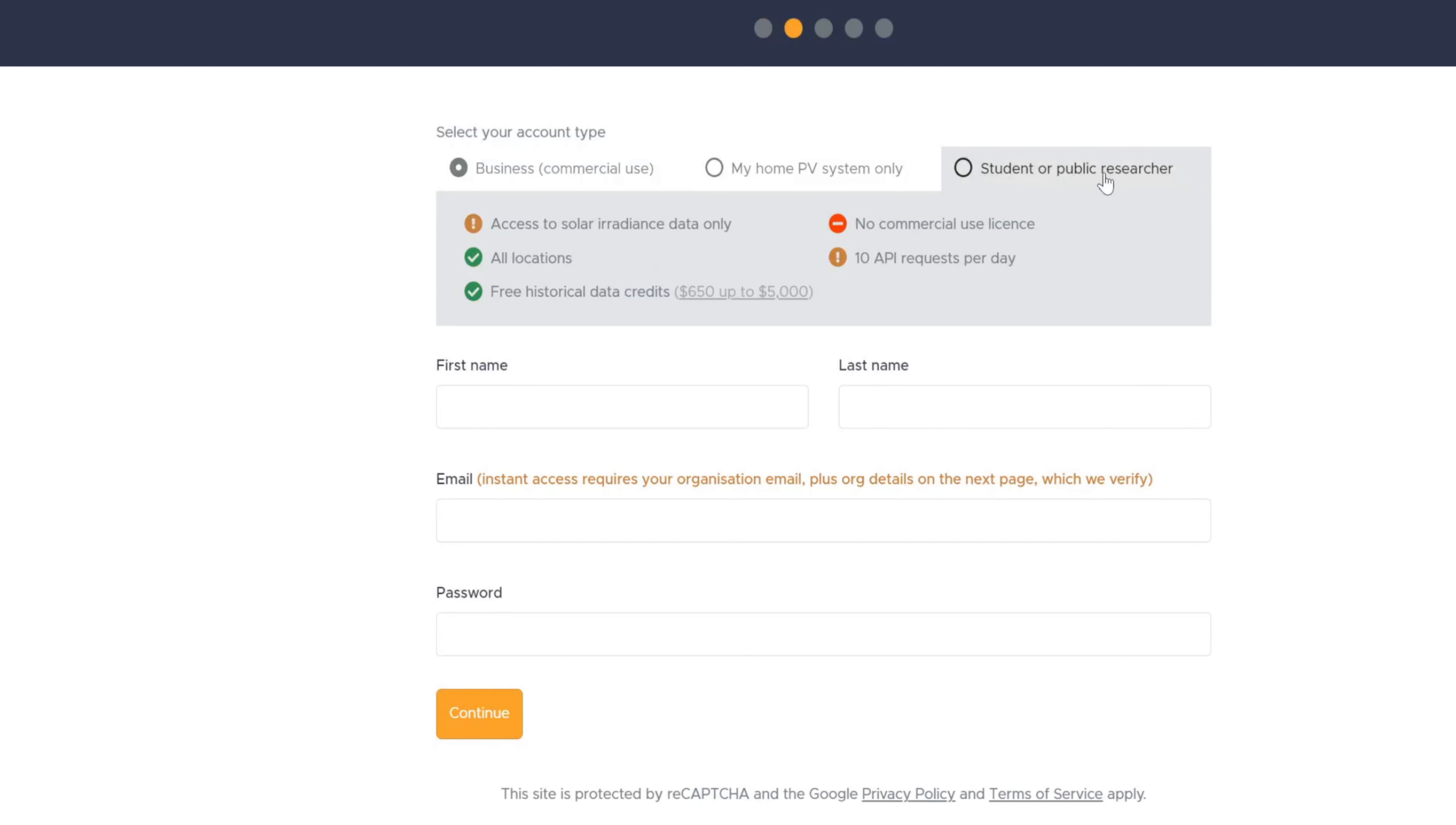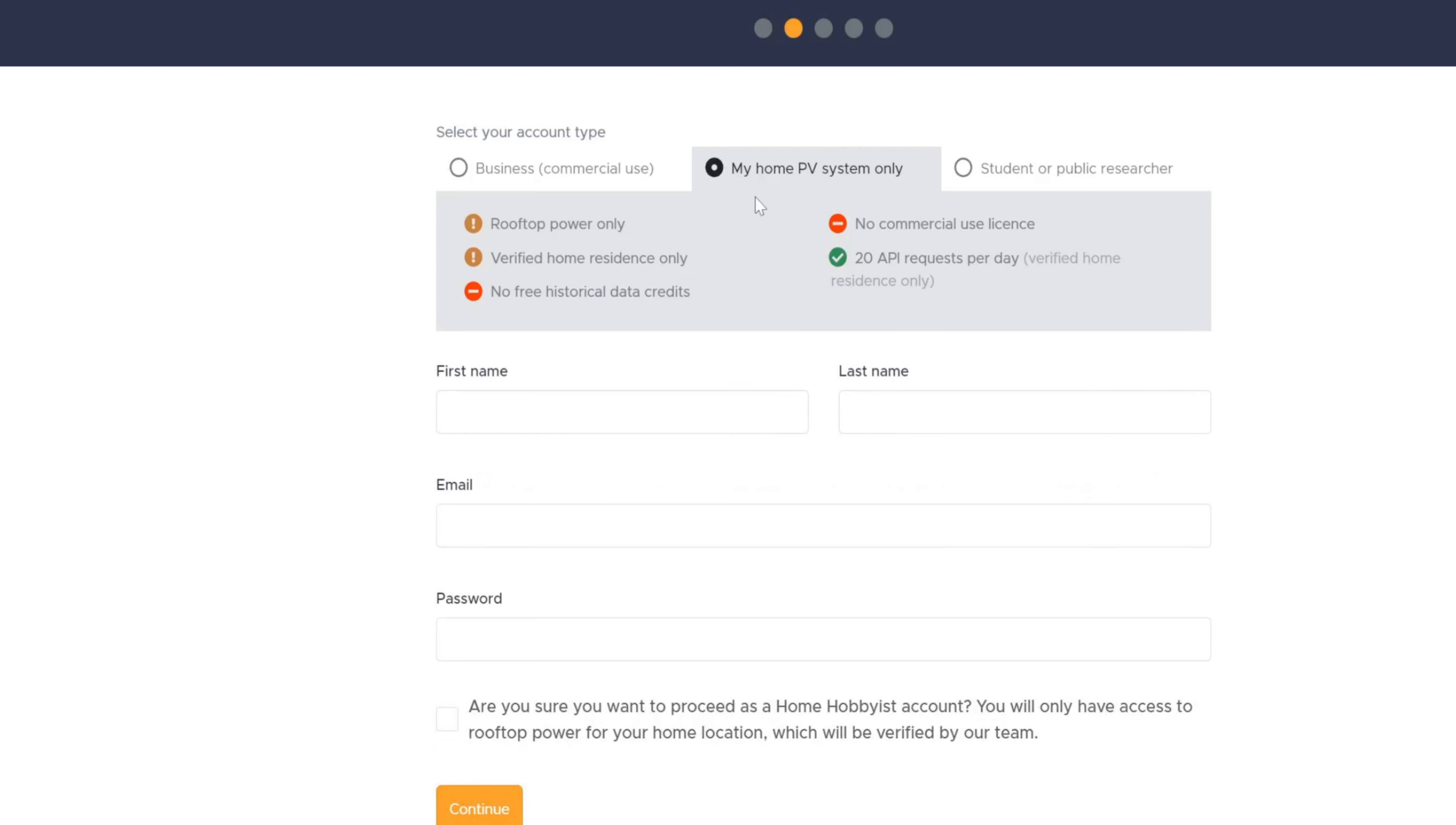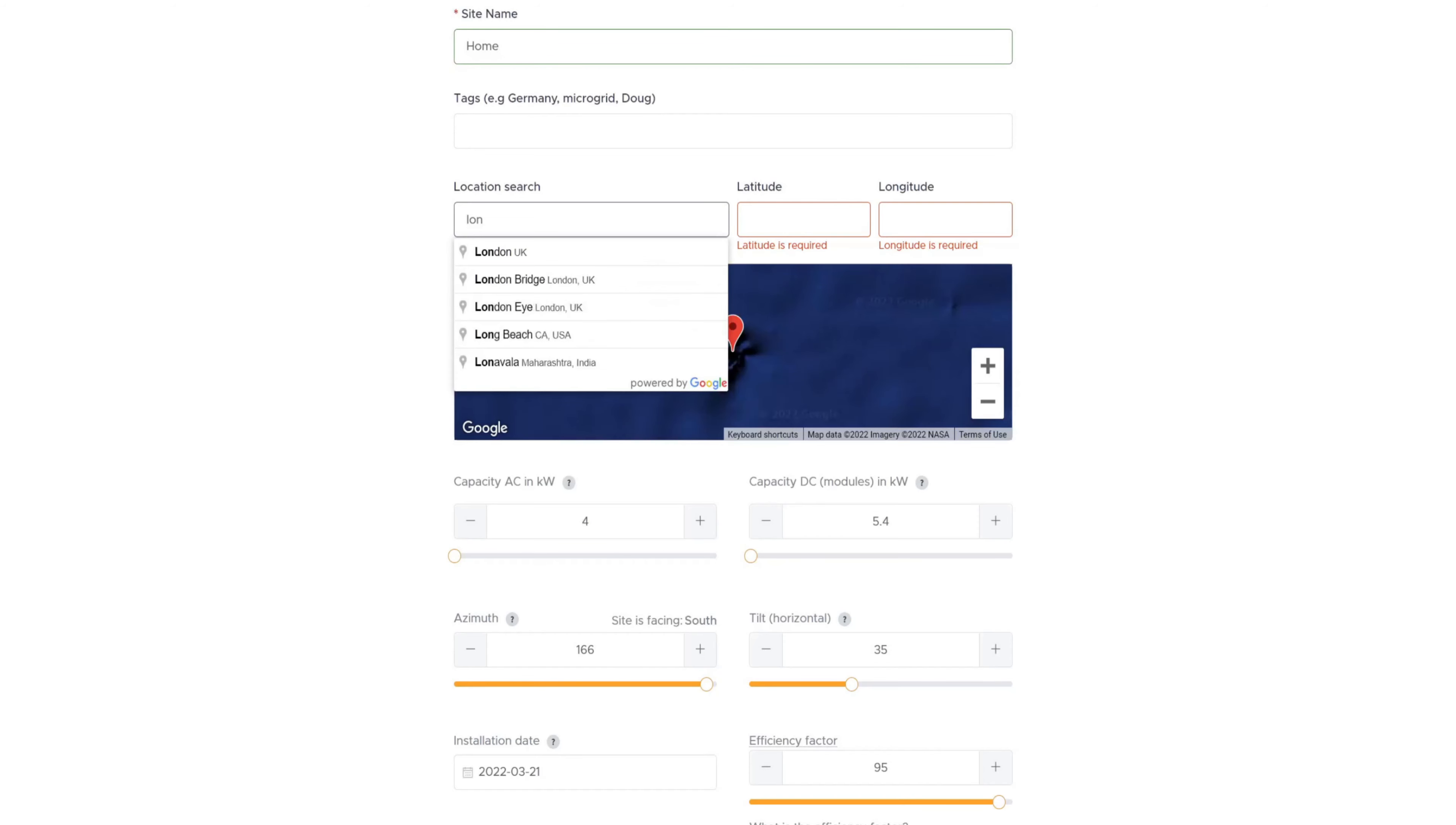Right, so going to Solcast, basically type Solcast into a web browser and you'll get this up. So you just need to go to the Solcast website, solcast.com. From here, we can click on Try It Now and you'll come into the registration screen. Now, there's three options along the top here: Business for commercial use, student or public researcher with 10 API requests per day only, or the My Home system, which I went for. This one gives you 20 API requests per day, which is fine because you only really need to query it, use one or two really a day. So we're going to choose My Home. The first thing you need to do is enter your first name, your last name, your email address and then create a password for yourself. And then click on Yes, I'm a Home hobbyist account and then press Continue.